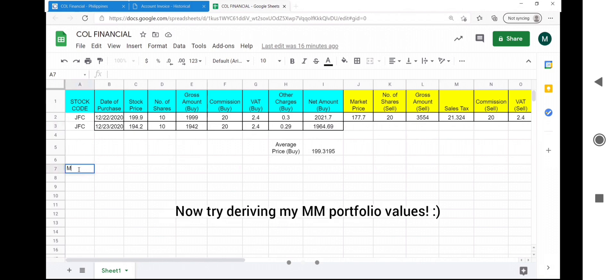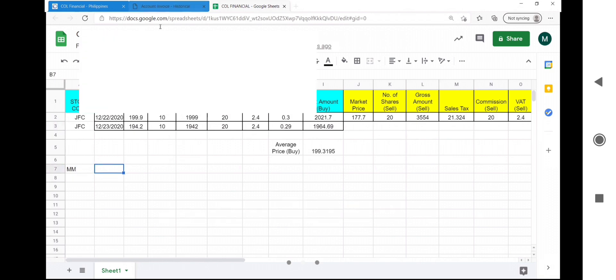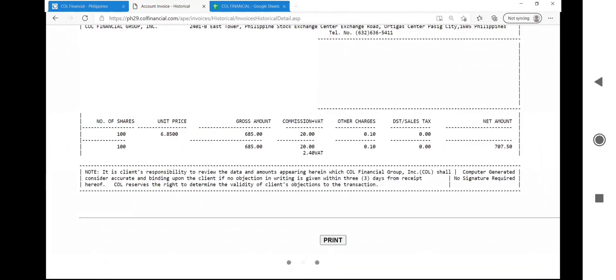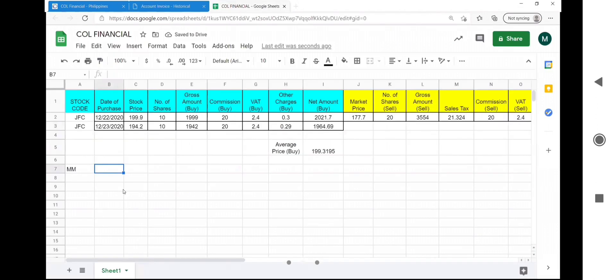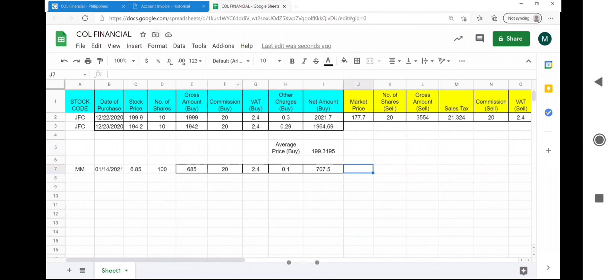Now try deriving the values in my MM stock code port. Here is the transaction invoice of the net amount buy of my MM stock. Pause the video and derive. This is how I verified the values in my trade ports.